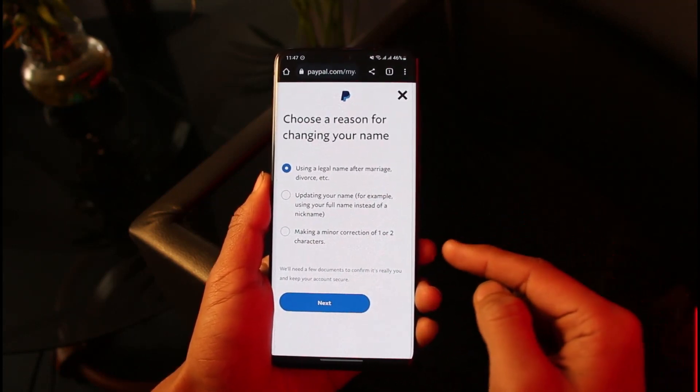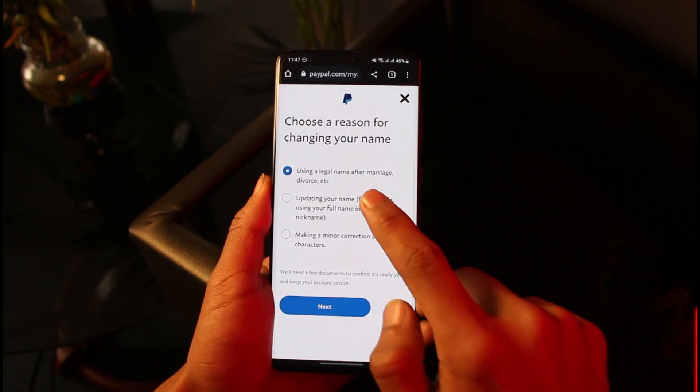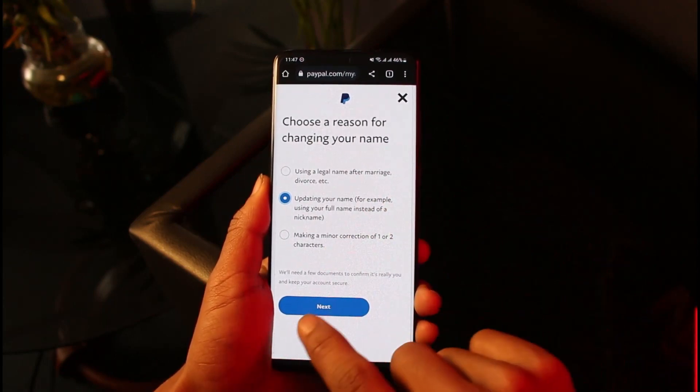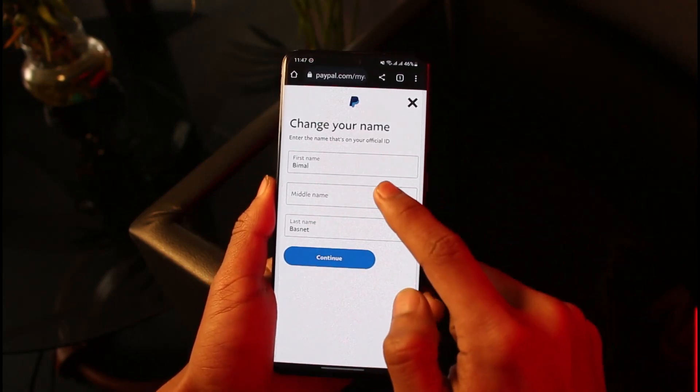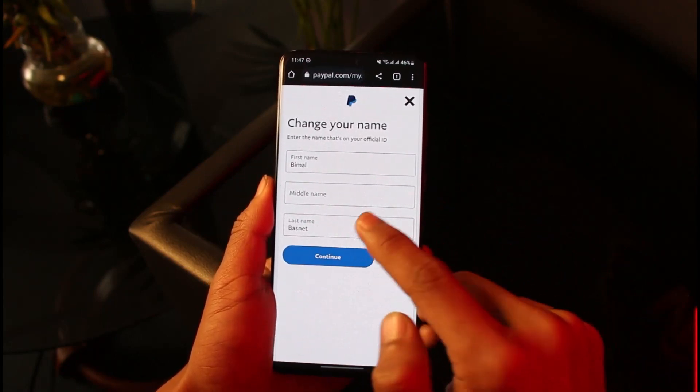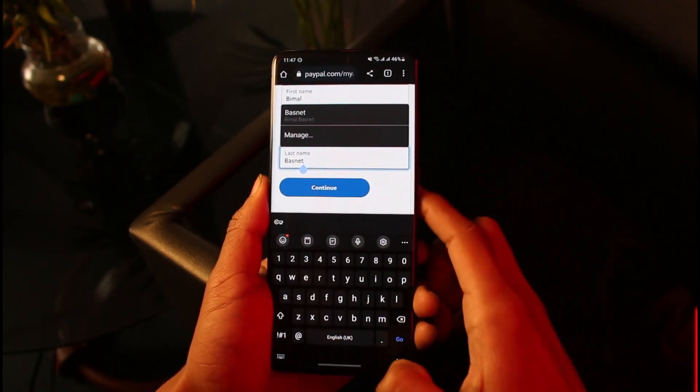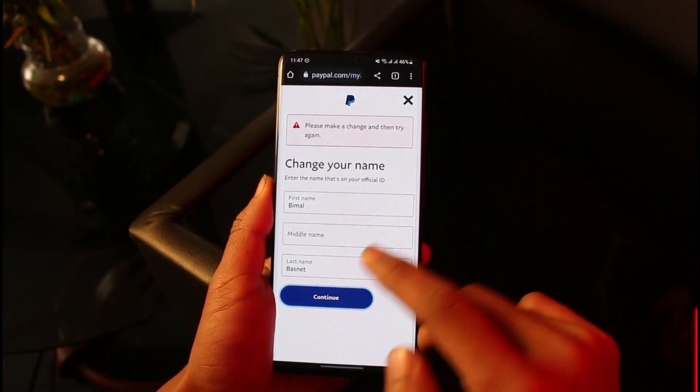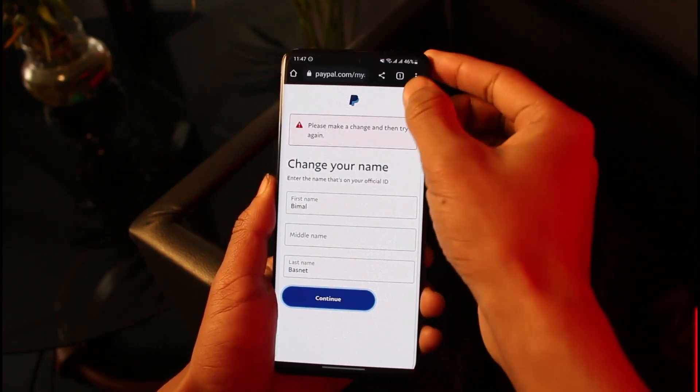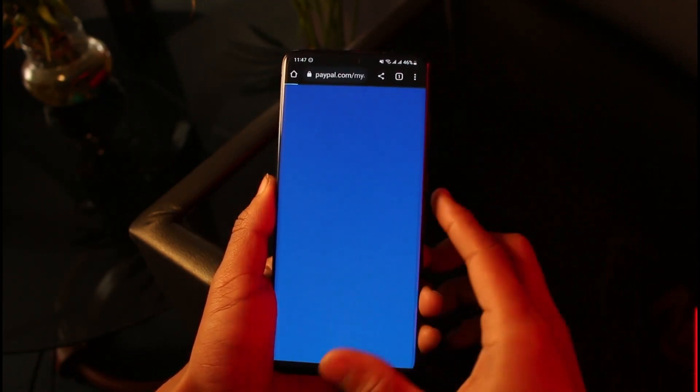Select the second option and choose next. Now I'll go ahead and enter the middle name, or if I want, I can also change the last name. Just tap on the Continue button from the bottom.